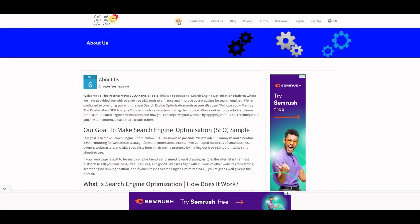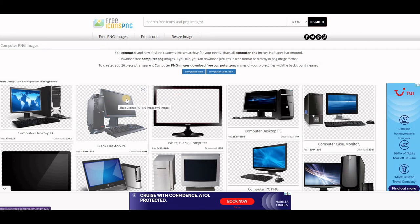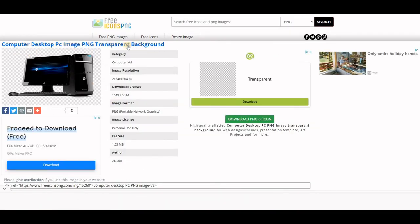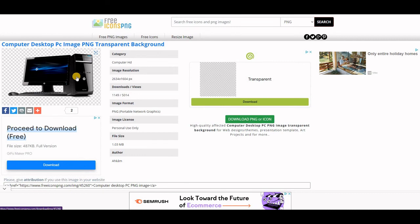That's the whole process — background color change and image replacement. To download an image from the free icons site, click on it to get more information. Note the license — it says personal use only, so consider whether uploading to your website qualifies. You can try other websites too. Just make sure the background is transparent so you can place it on any background. Click Download to get the image, and make sure you have the right size — resize it if needed while maintaining the transparent background.